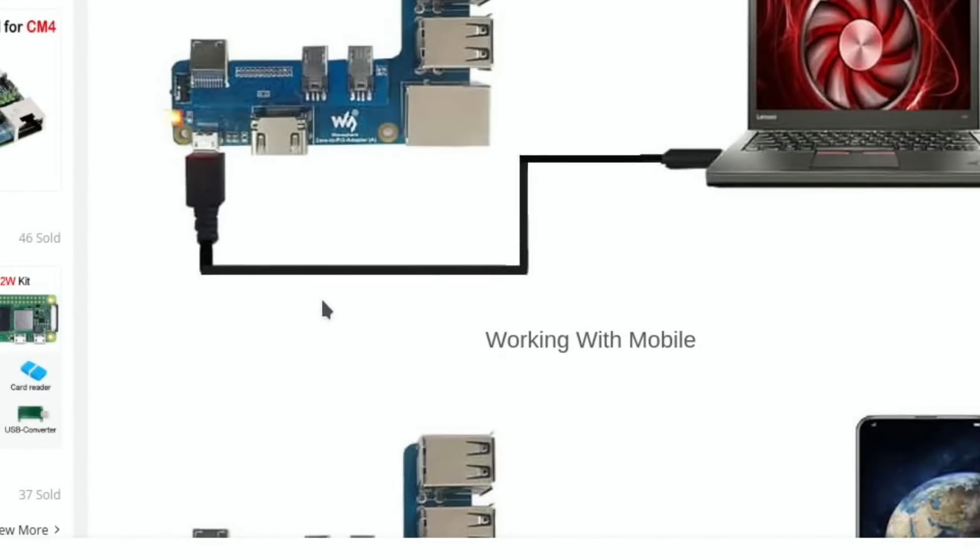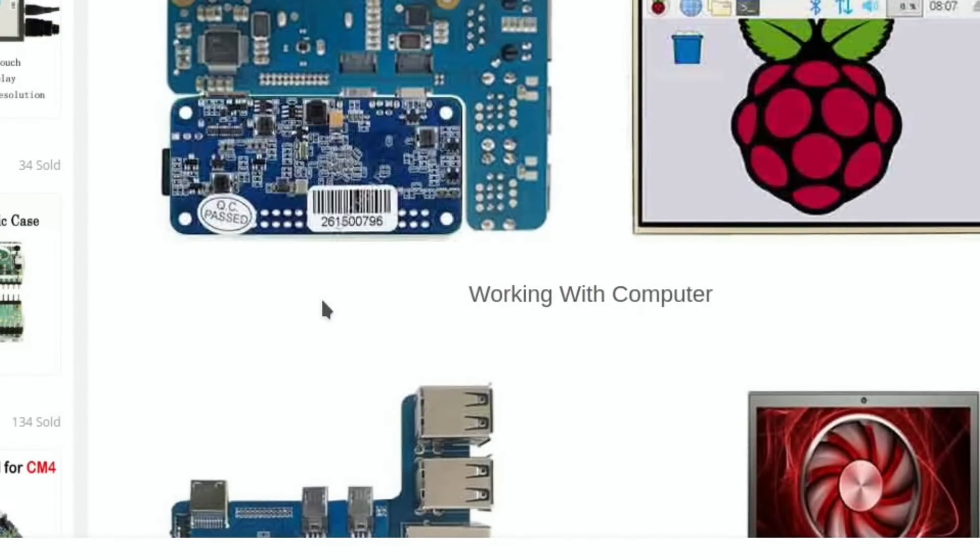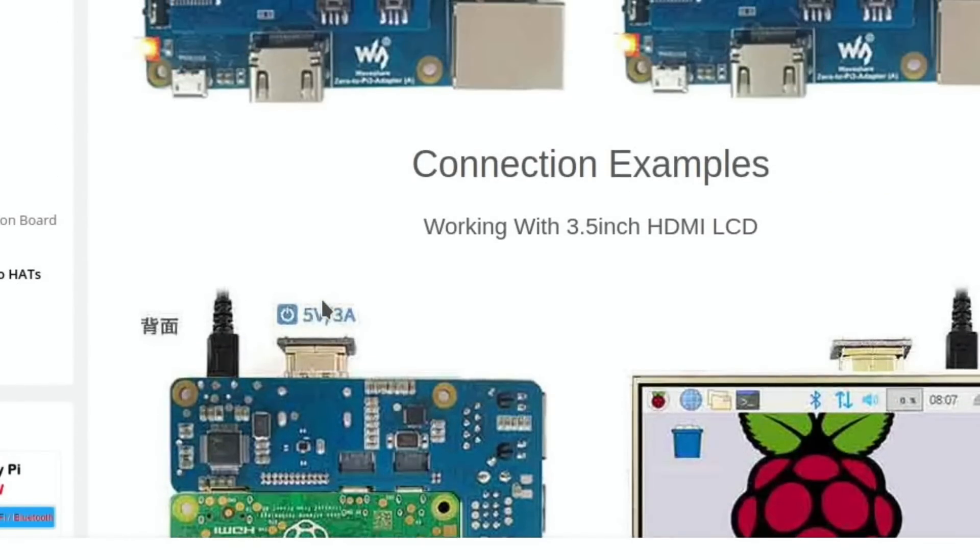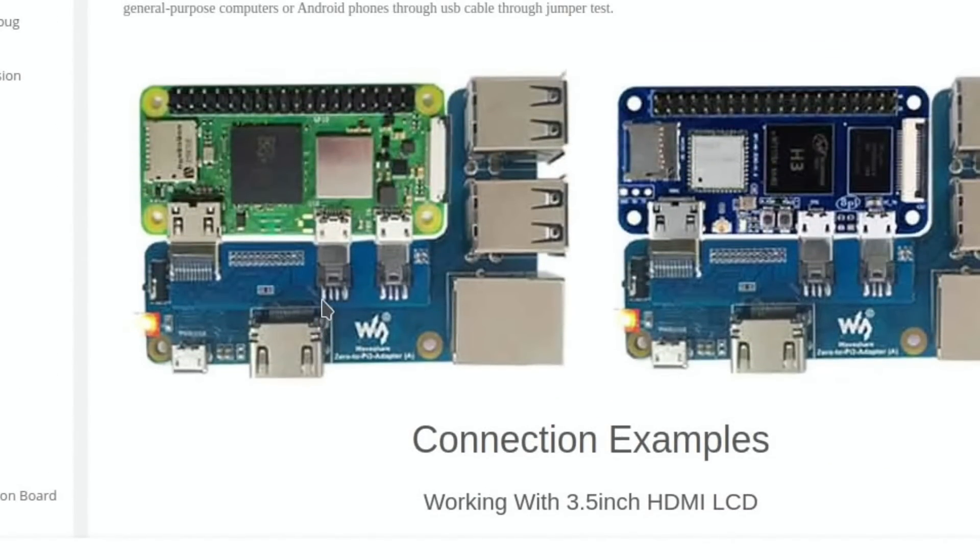But yeah, I'm going to have to try one of these because they just look cool. Not sure which one yet, but I'm going to have to try one.